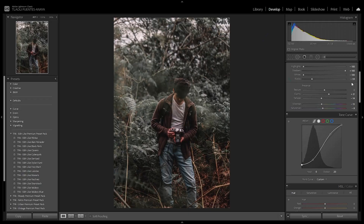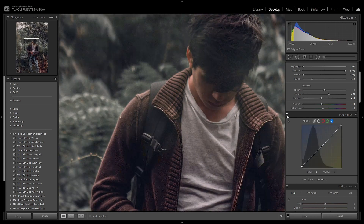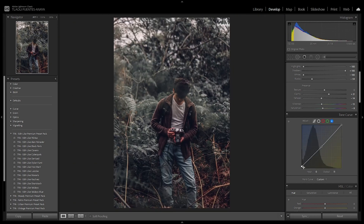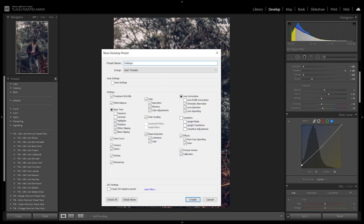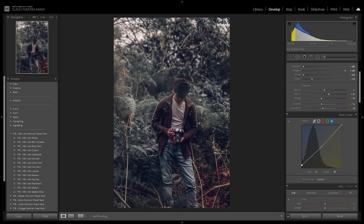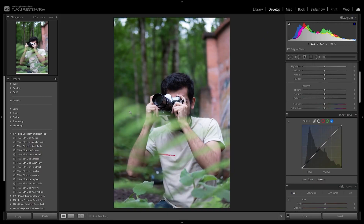Now we want to create a variant — the one with bluish tones in the blacks. Go to the tone curve, hit the blue channel, create a point in the midtones, and pull up the blacks just a little bit. Now the blacks have this bluish tone added to them. Create another preset and name this one 'Balde's Blue' — and we've created a second preset.